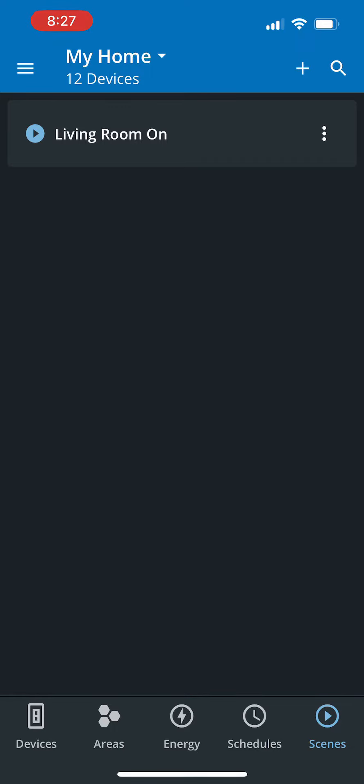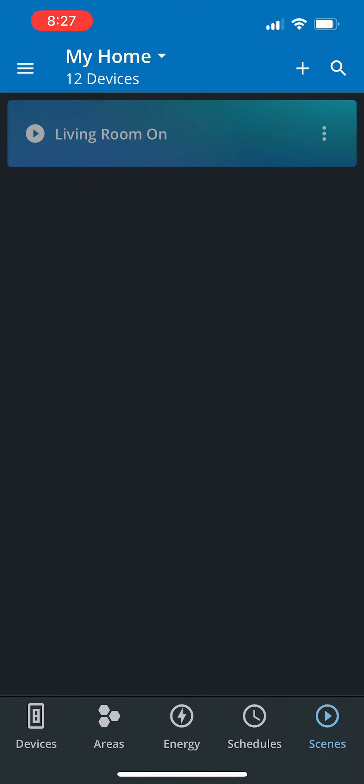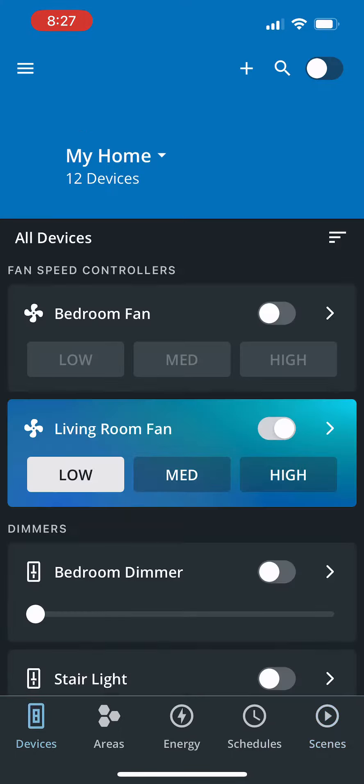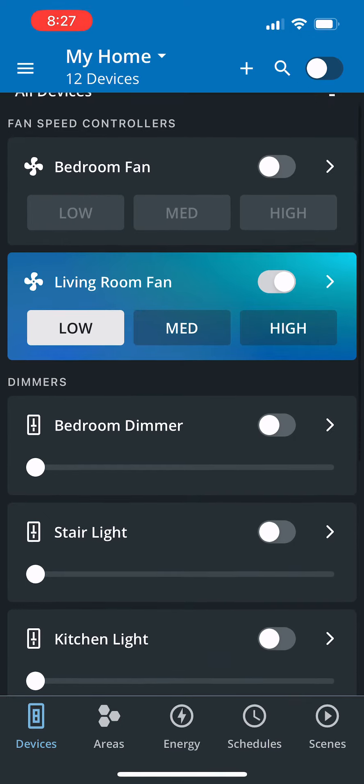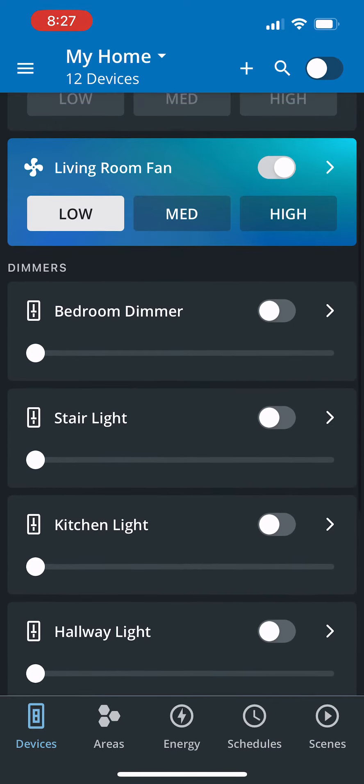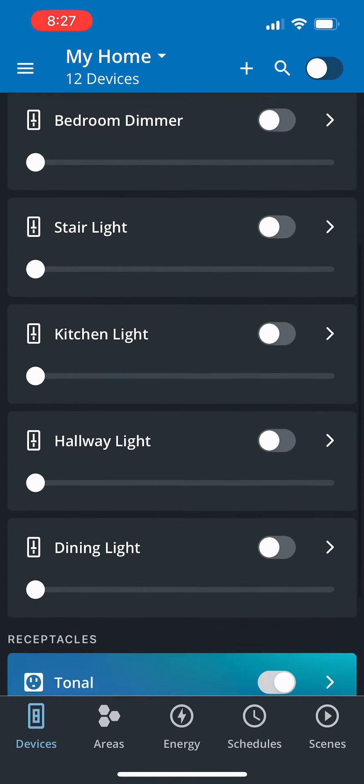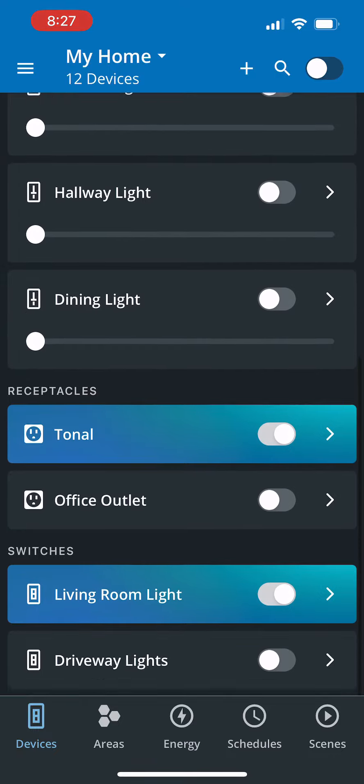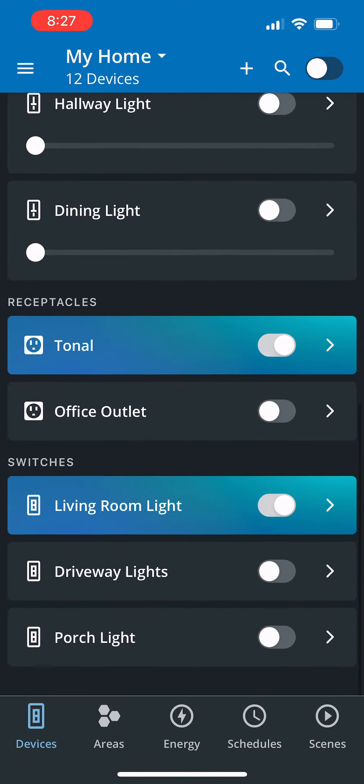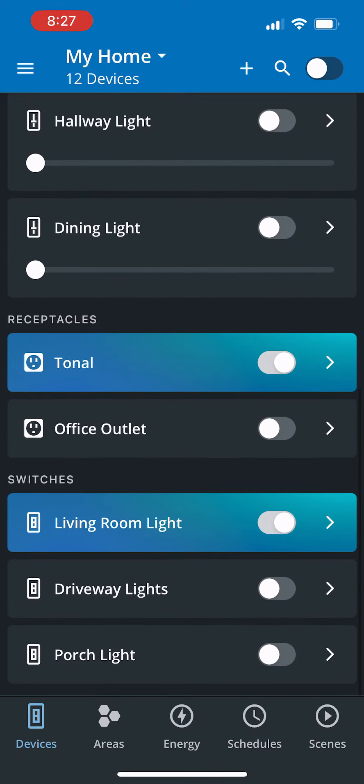Let's go ahead and run this living room on scene and see what happens. After you run it, let's go check out the devices page. When you go on the devices page, you see the living room fan has been turned on at a low setting, and scrolling down further, the living room light was turned on. Neat.